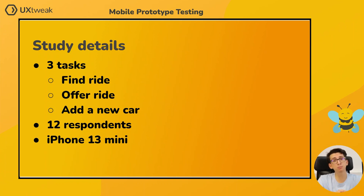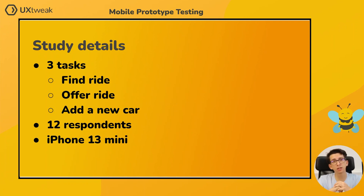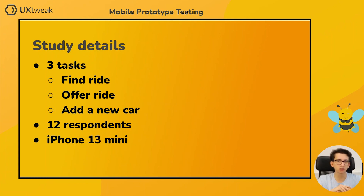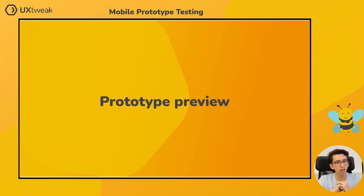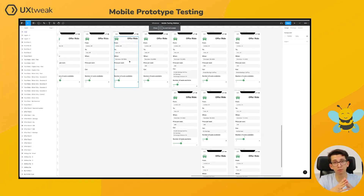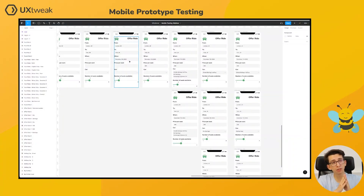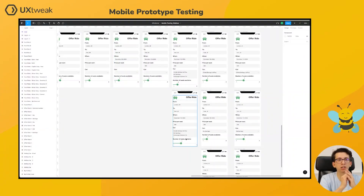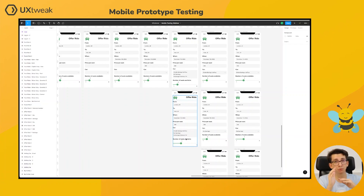We gathered 12 respondents and they all completed the study using an iPhone 13 mini to ensure they had the same testing environment. Now for the prototype review itself. As you can see, we created the prototype in Figma. The most important point is that we made sure to create alternatives for all the possibilities a respondent could fill in the form, so they don't get lost in the prototype itself.